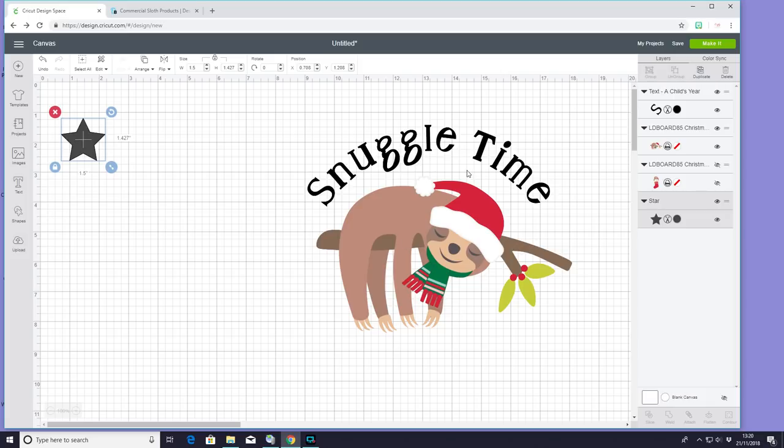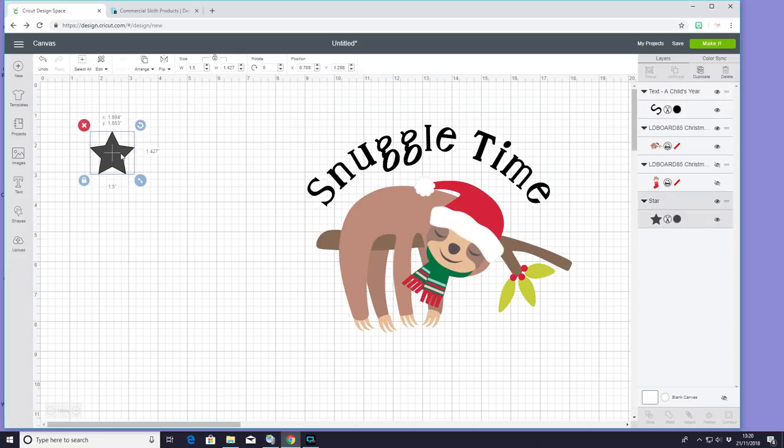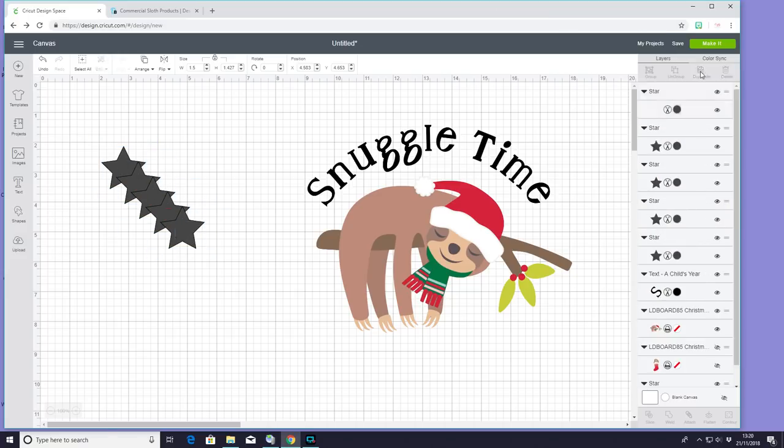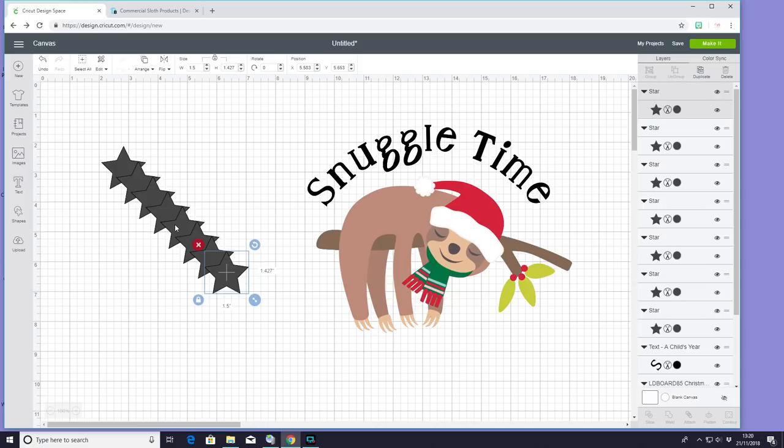I've got my text, which is a child's year, and I've just used my curve tool. And then I've got a star, and my star I'm going to duplicate like a million times, because there's stars on the bottom of the PJs, and I'm going to cover the stars that are already existing with new glitter iron-on stars, just to jazz it up a bit.